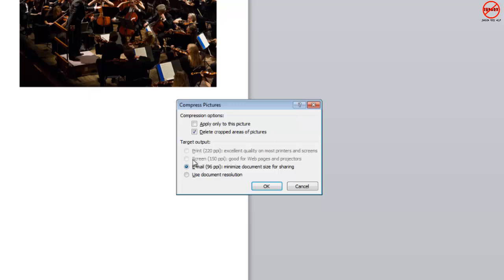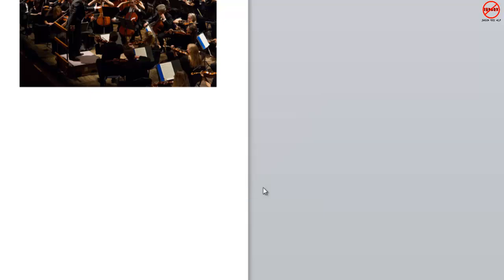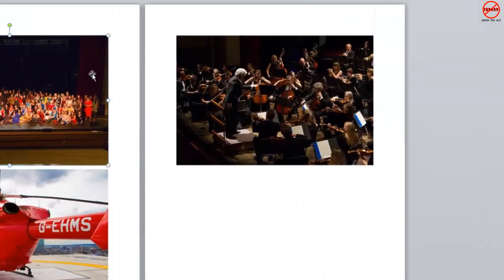You've got various target outputs, whether you want it made small. The smallest version is email. You've got document resolution, print resolution, screen resolution. That will govern how much smaller it's going to make each picture. I'm going to click OK. It did it quite quickly, but this could depend on how big your images are, speed of your processor, and how many pictures you've got in there.